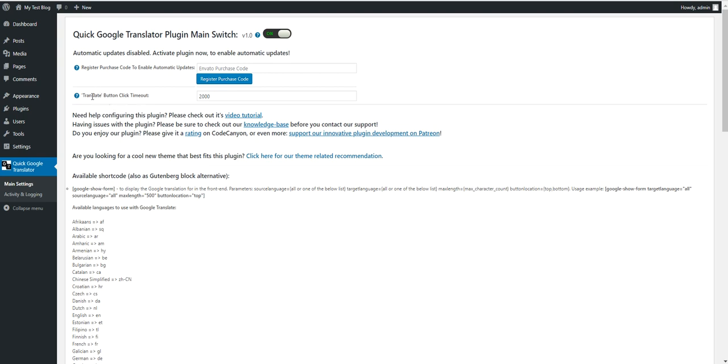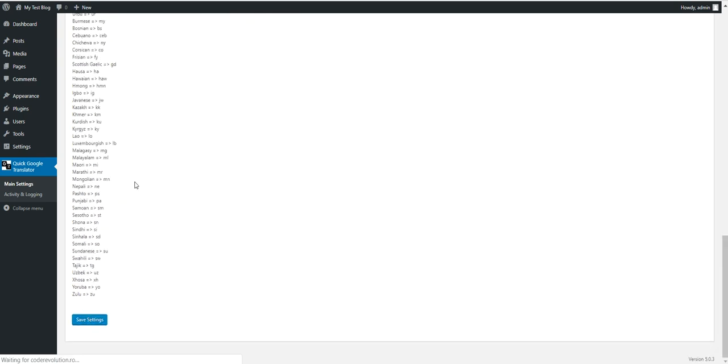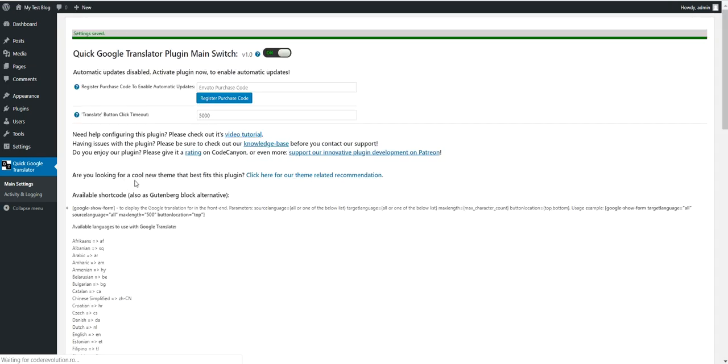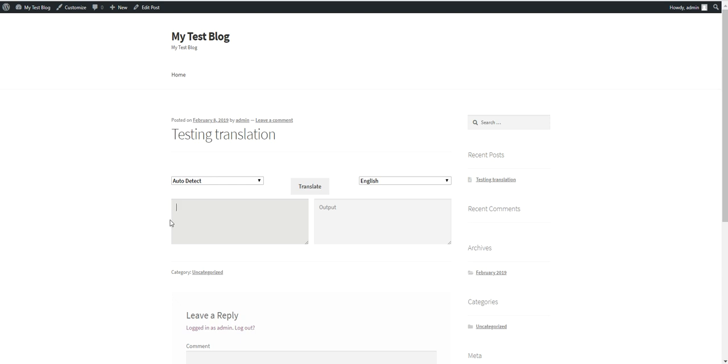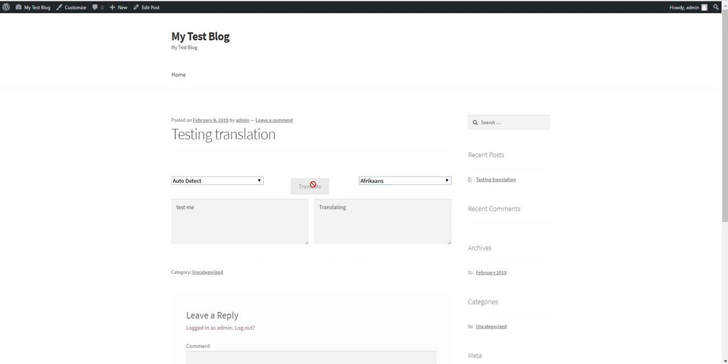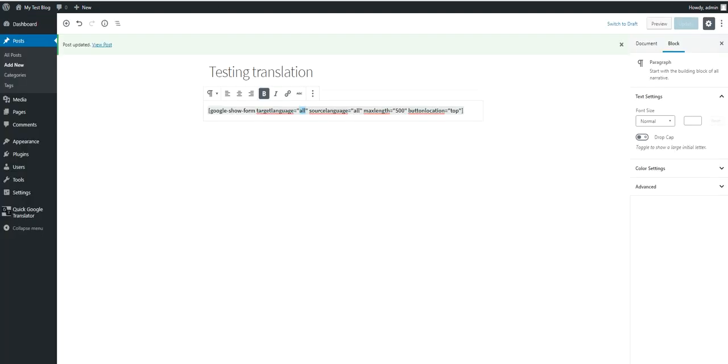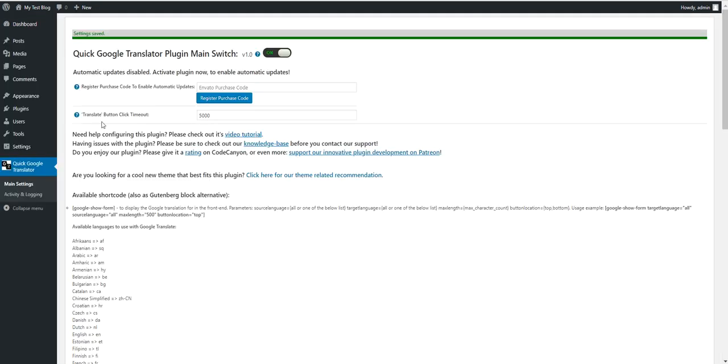And another feature, the translate button click timeout. Here you can put the timeout to 5000. This is in milliseconds. So 5000 is 5 seconds. This is the length of the translate button being disabled after the user clicked it. So if I translate here, the translate button will be disabled for 5 seconds as you can see.